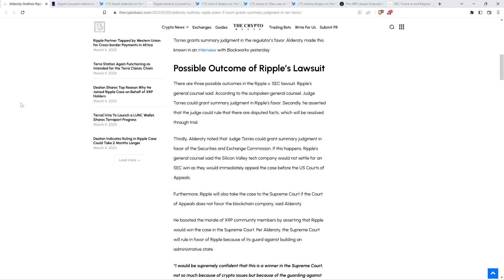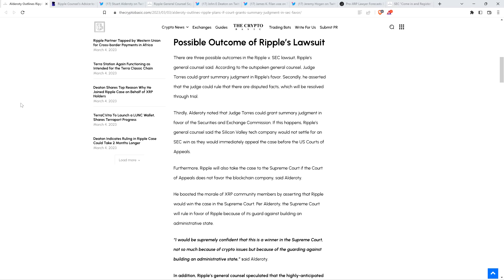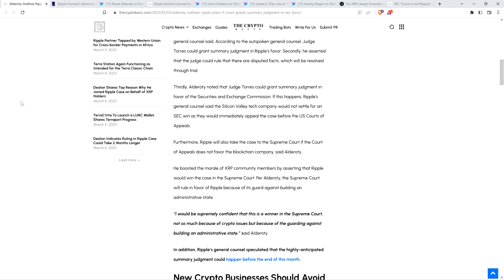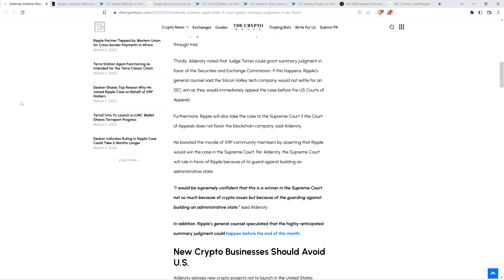Anyway, peace continues. Furthermore, Ripple will also take the case to the Supreme Court if the Court of Appeals does not favor the blockchain company, said Alderati. He boosted the morale of XRP community members by asserting that Ripple would win the case in the Supreme Court. Per Alderati, the Supreme Court will rule in favor of Ripple because of its guard against building an administrative state.